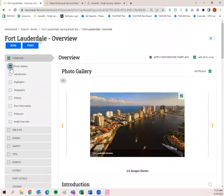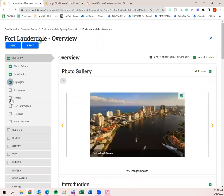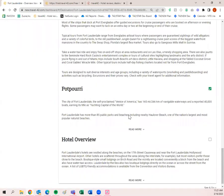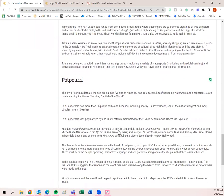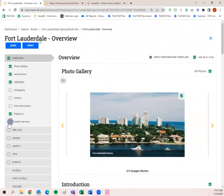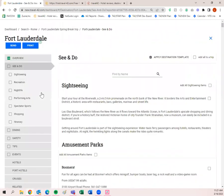I want the photo gallery — I just checked it and it checked over on the right side as well. Introduction highlights — yes. Geography — no. History — no. Port information — no. Potpourri — definitely. That's one of my favorite parts of Travel 42; it has little bits and pieces of facts for the destination. Hotel overview — yes. Then we go to the 'See and Do' tab. We have sightseeing, recreation, nightlife, performing arts, spectator sports, shopping, and itinerary.